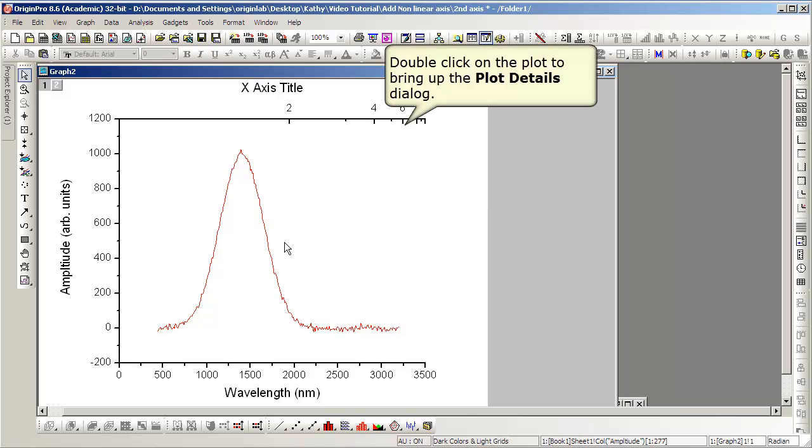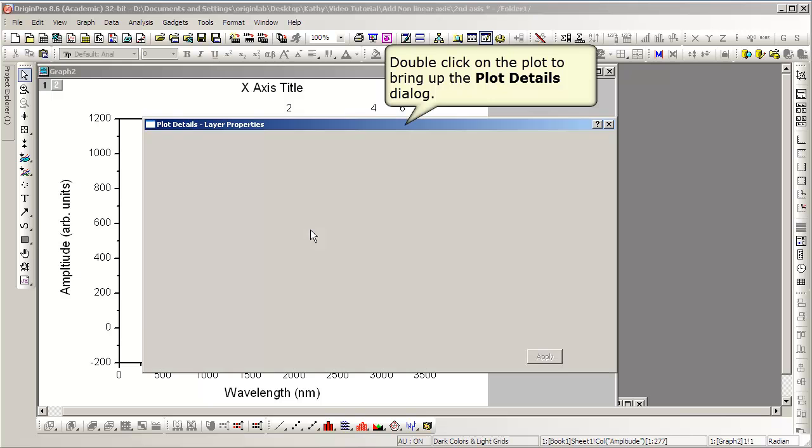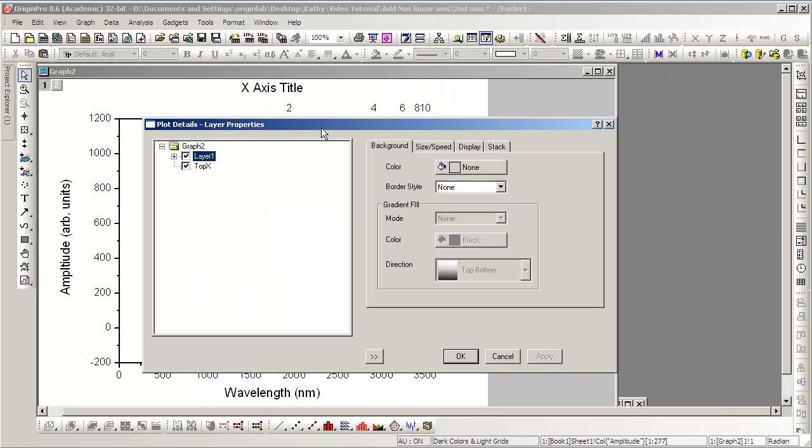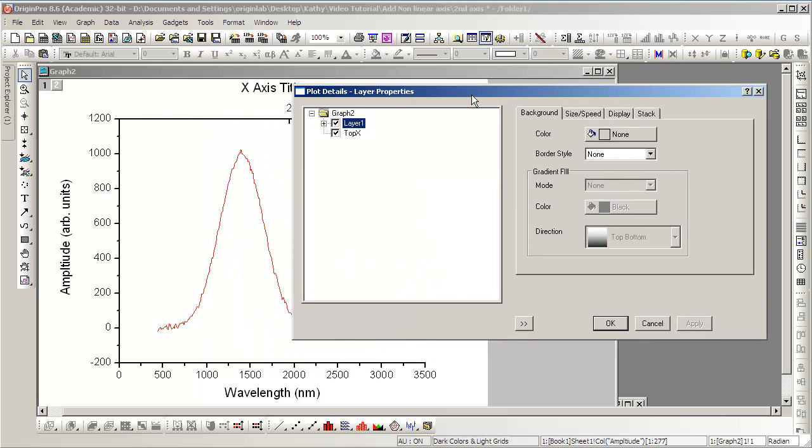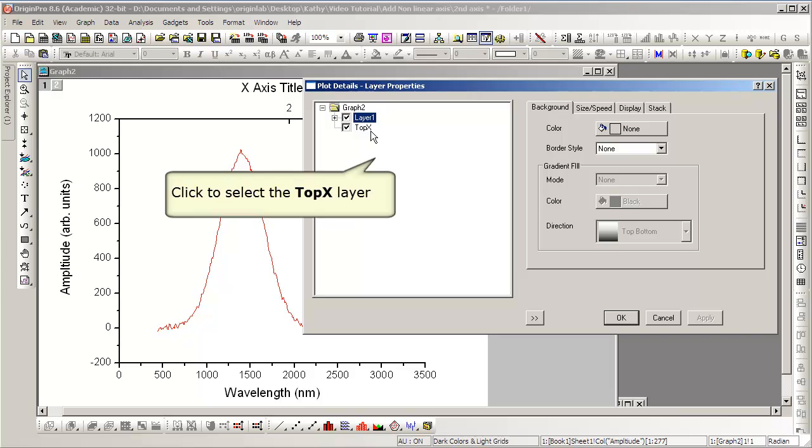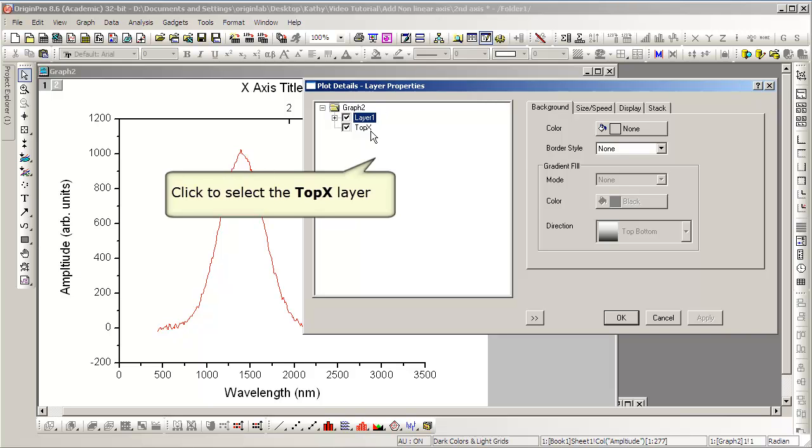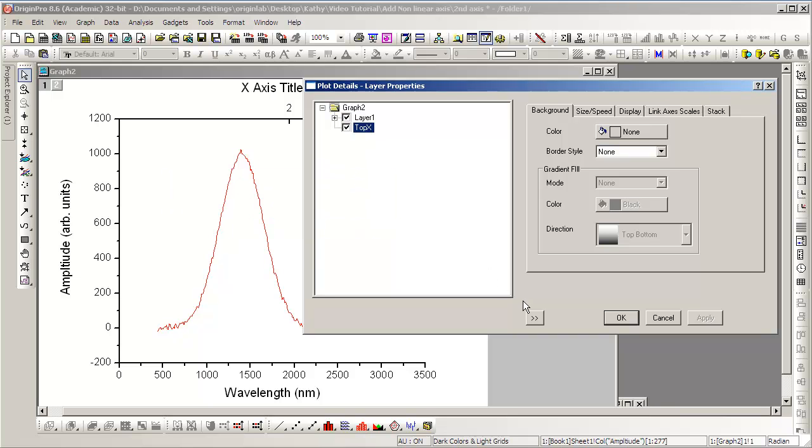And now we can link those axes, again using the same formula as before, to demonstrate the difference between using one layer and two. Double-click to go into Plot Details and select our new layer that we've added.